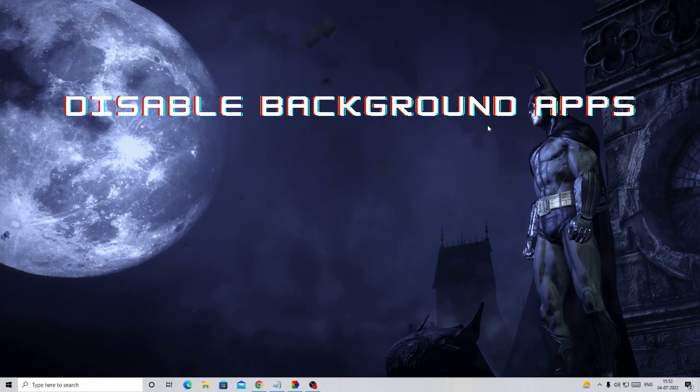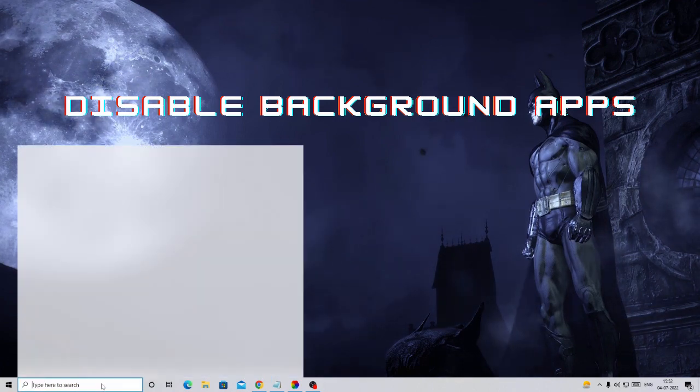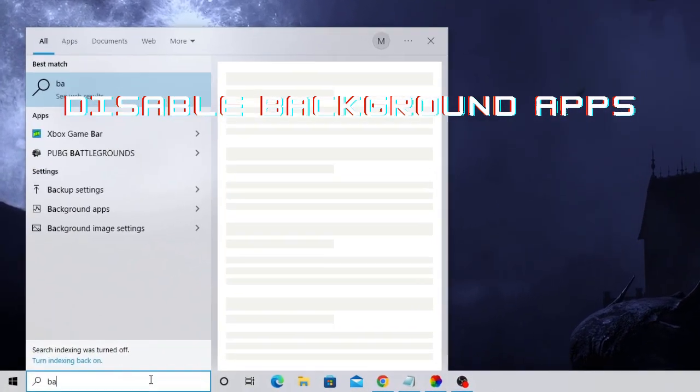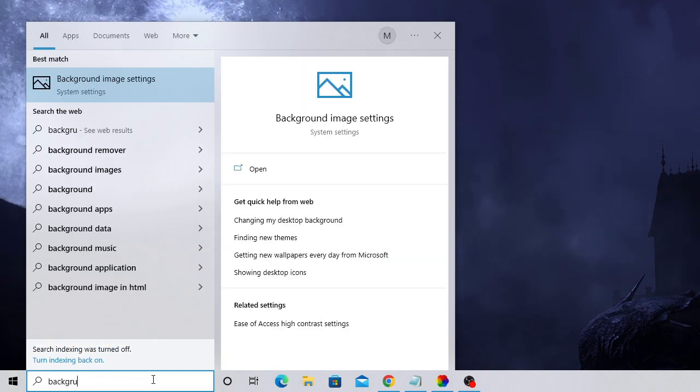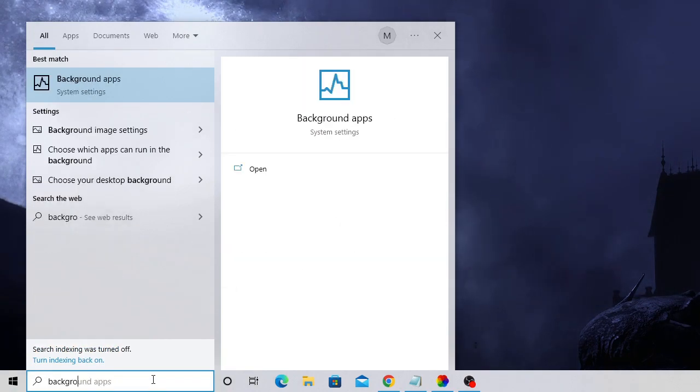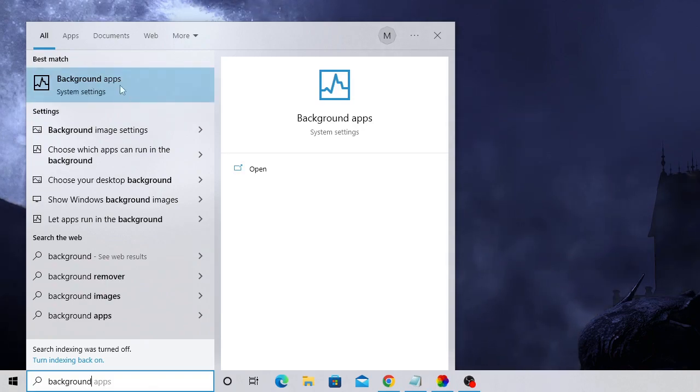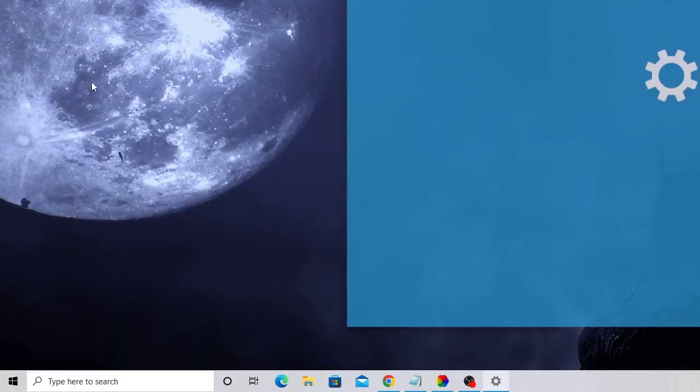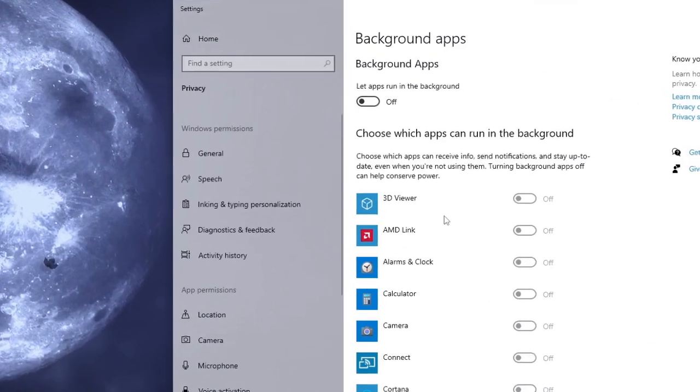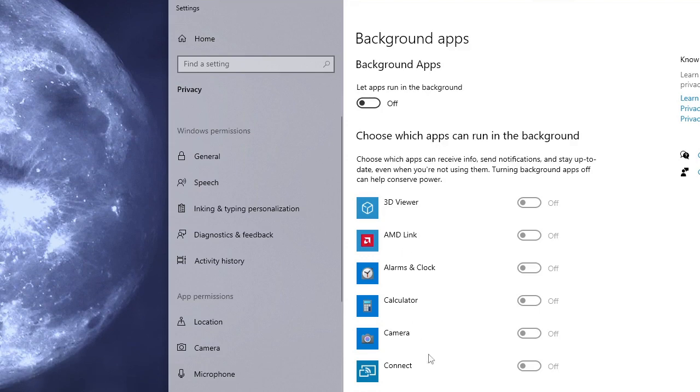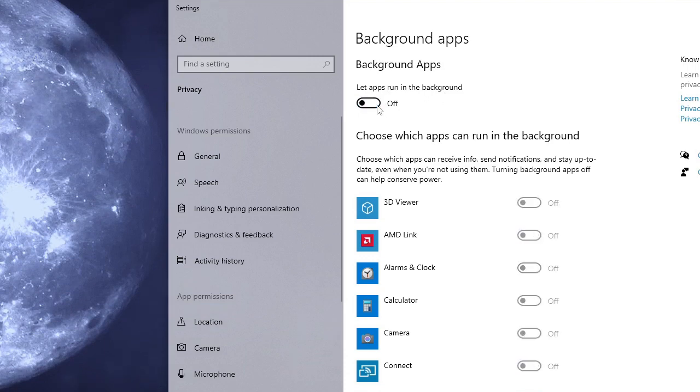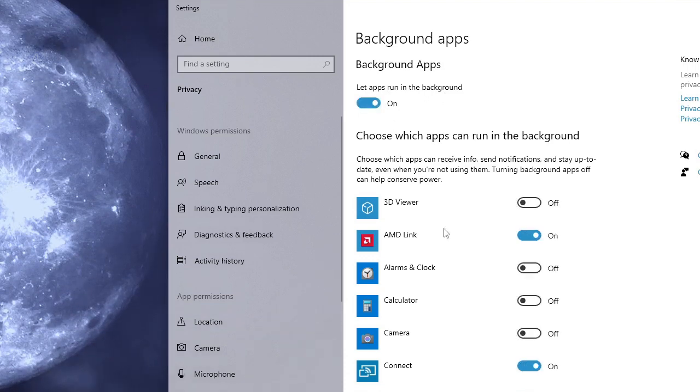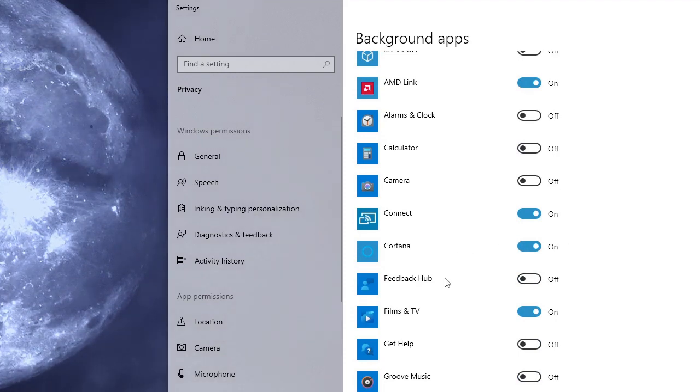Now in the next setting we have to disable the background apps. So in the Windows search, you can type 'background apps' and here you will find Background Apps. Now it will display the list of all the applications. It says 'let apps run in the background' - it might be on, you have to disable this.